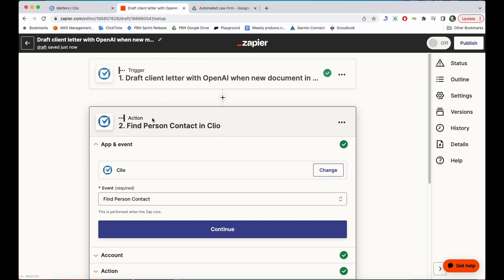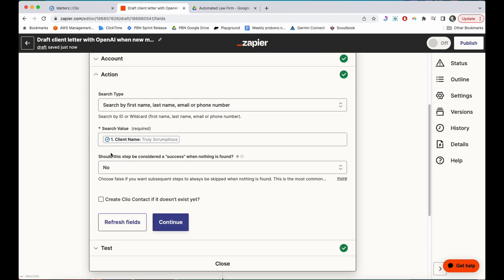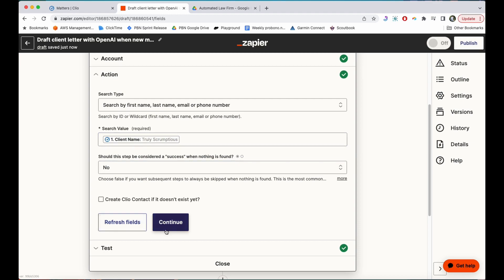And then I need Clio to get more information about the client. So I added an action step here to find person contact in Clio. It takes the information, client name Truly Scrumptious, and finds information about Truly Scrumptious, such as their address, phone, email, all of that good stuff, and brings it back into Zapier so that I can use it.